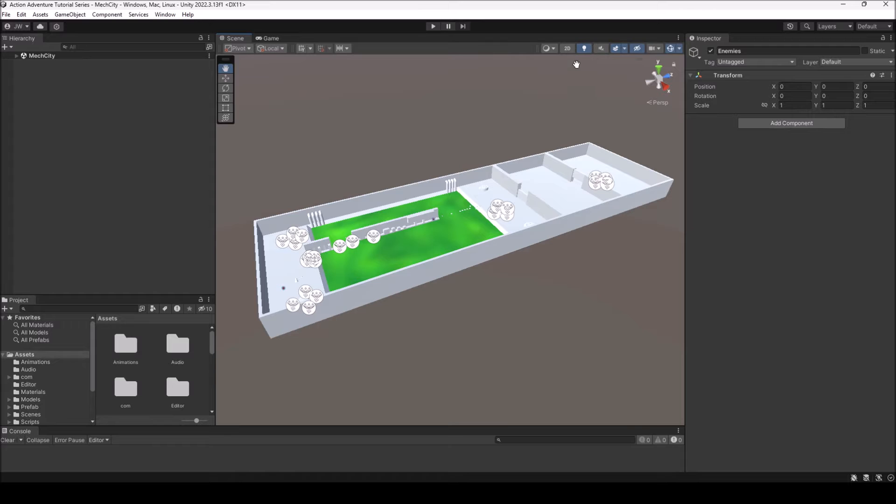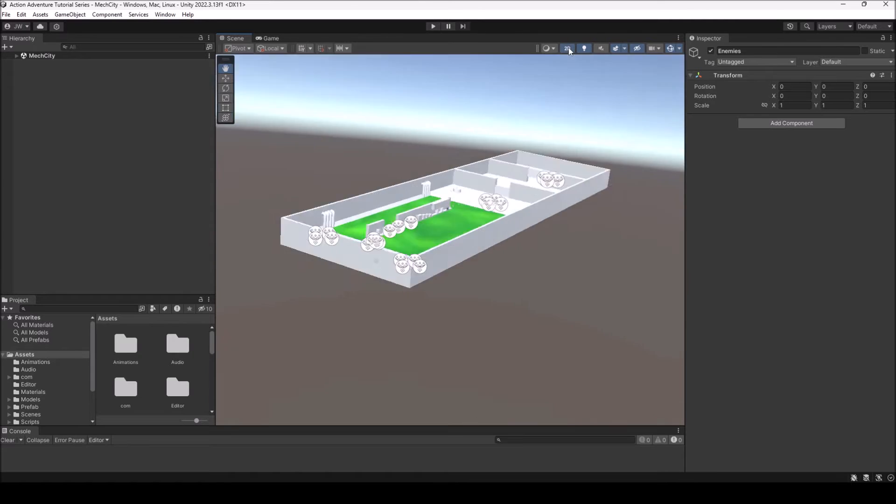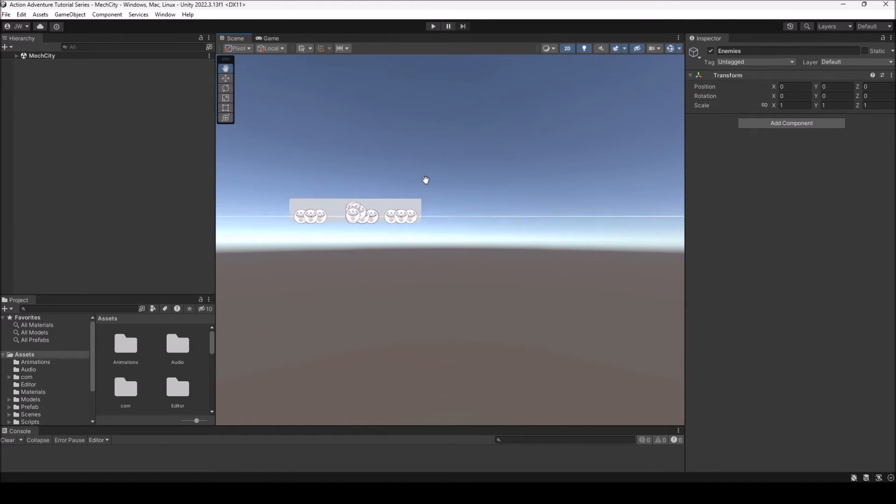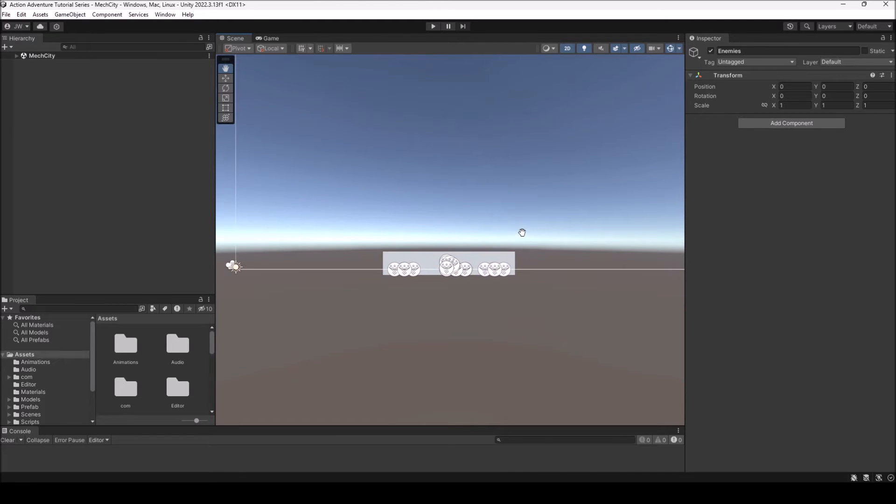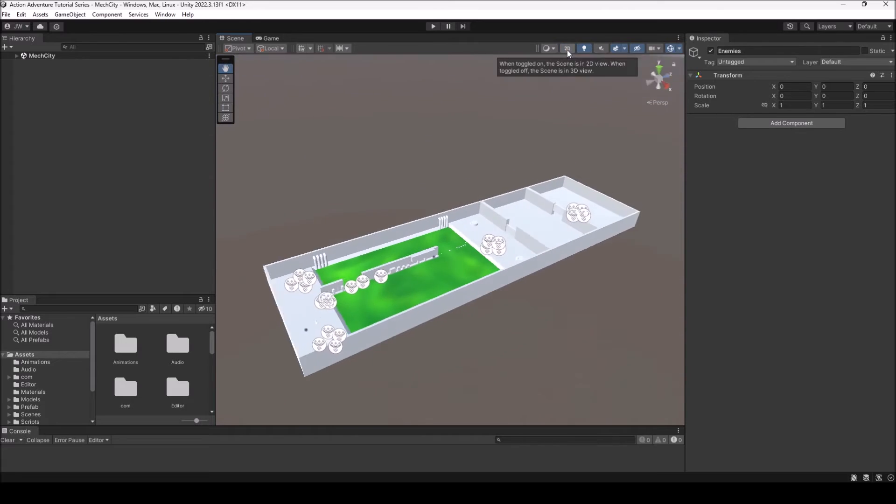The second one is that if you are in 2D, if I hold the right mouse button, I'll move around. I won't be looking around. So that is the second. So make sure that you're not in 2D, make sure that this padlock is unlocked.